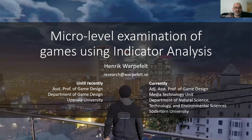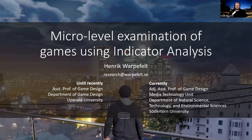Welcome Henrik Werfeldt presenting 'Micro Level Examination of Games Using Indicator Analysis.' I'm Henrik. I wrote this paper at Uppsala University but have since moved to Sototone University. The problem I'm trying to solve is that academia has produced a number of artifacts to describe what constitutes good game design, but these seem to have reached low acceptance among game developers who don't really use them. When we surveyed game devs, they basically said, 'Why are you showing us this? We don't care.'